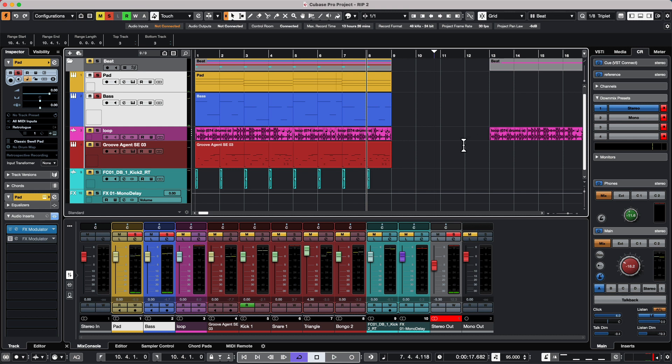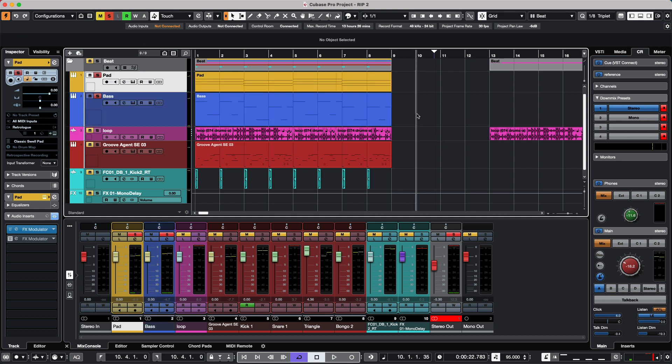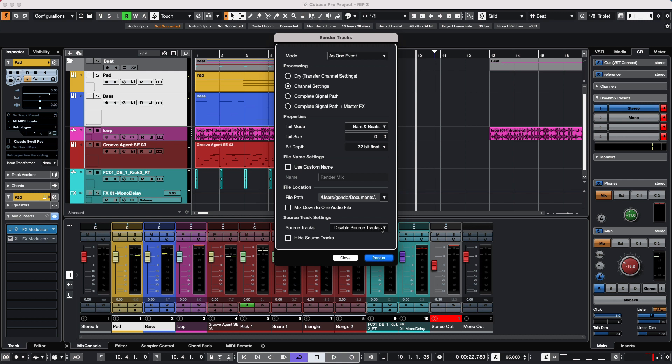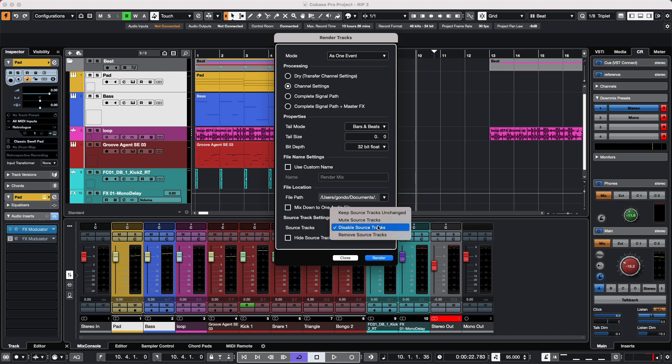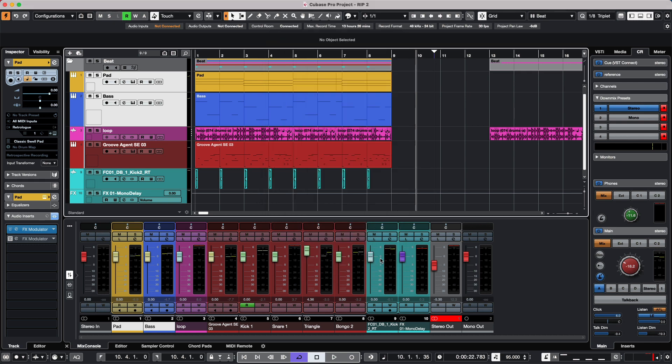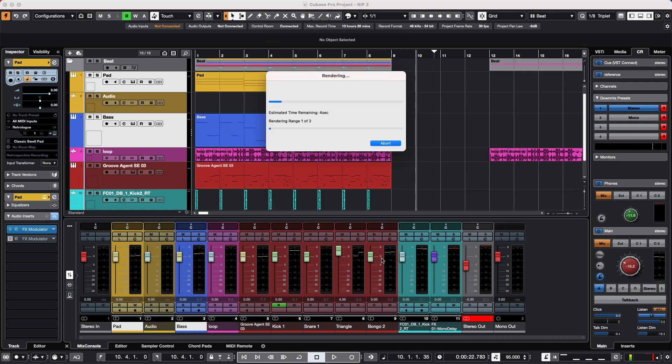When we select the tracks, in our source track settings we get two additional options. One is to disable the source tracks, which would unload the virtual instruments, freeing up processing and memory. Or you could choose to remove the source tracks. I'm going to disable the source tracks and render in place.